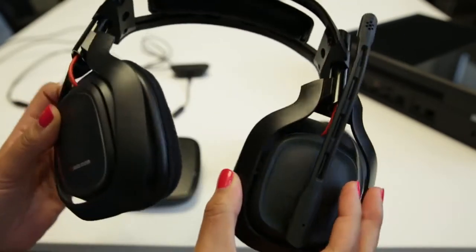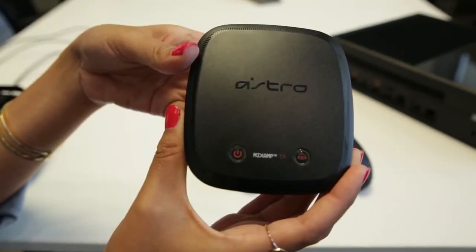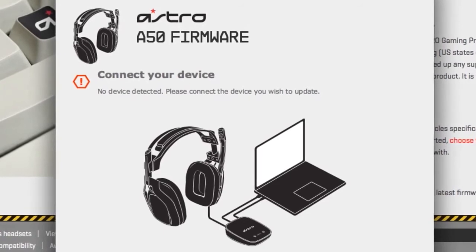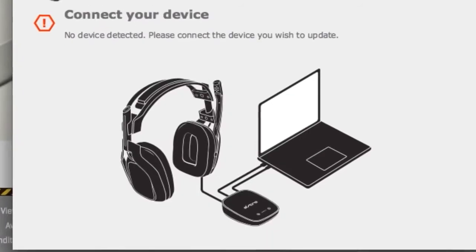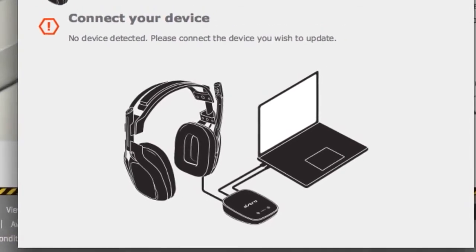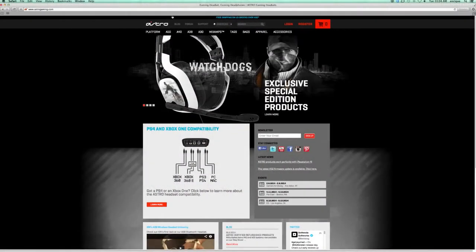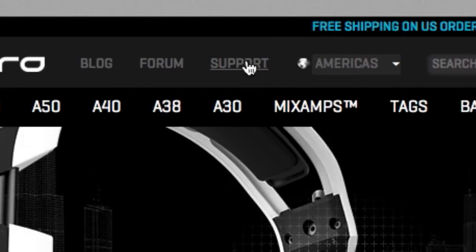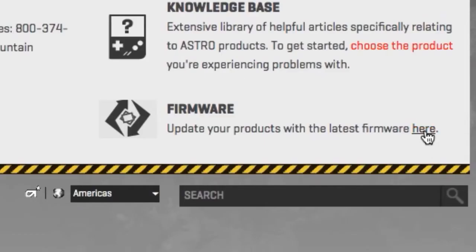The first step is to update your A50 and TXD firmware. Make sure that your A50 is connected to your TXD via USB cable and that your TXD is still connected to your computer prior to starting the firmware installation. On a PC or Mac, go to astrogaming.com and navigate to the support link at the top of the site. Once you're on the support page, find the firmware link at the bottom right corner.